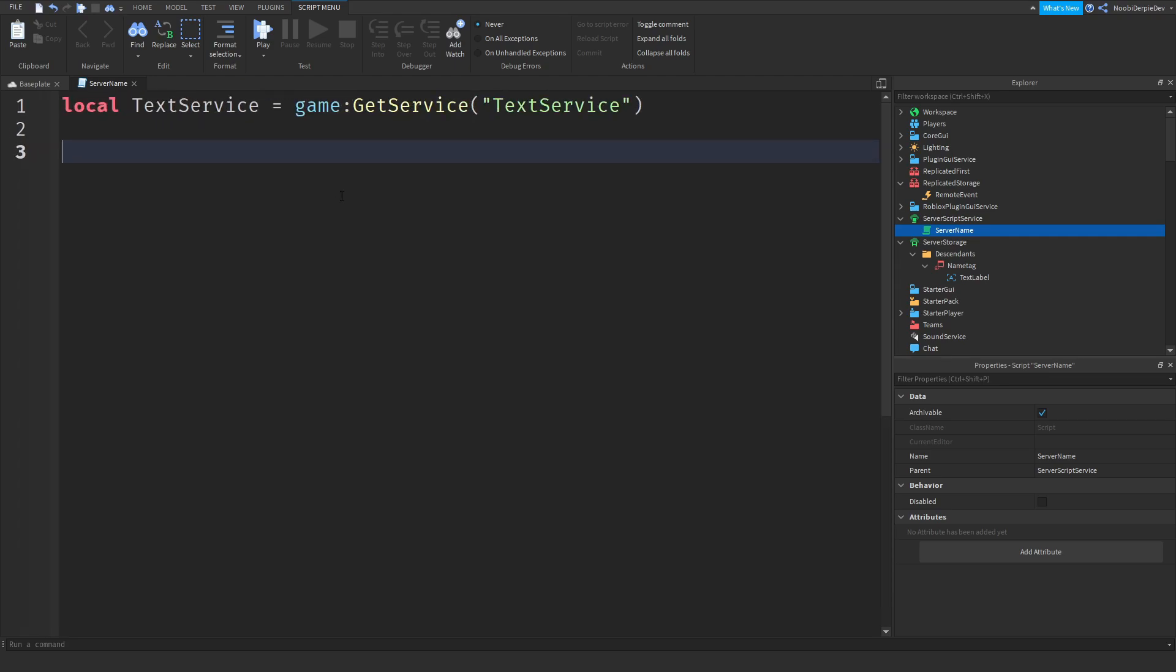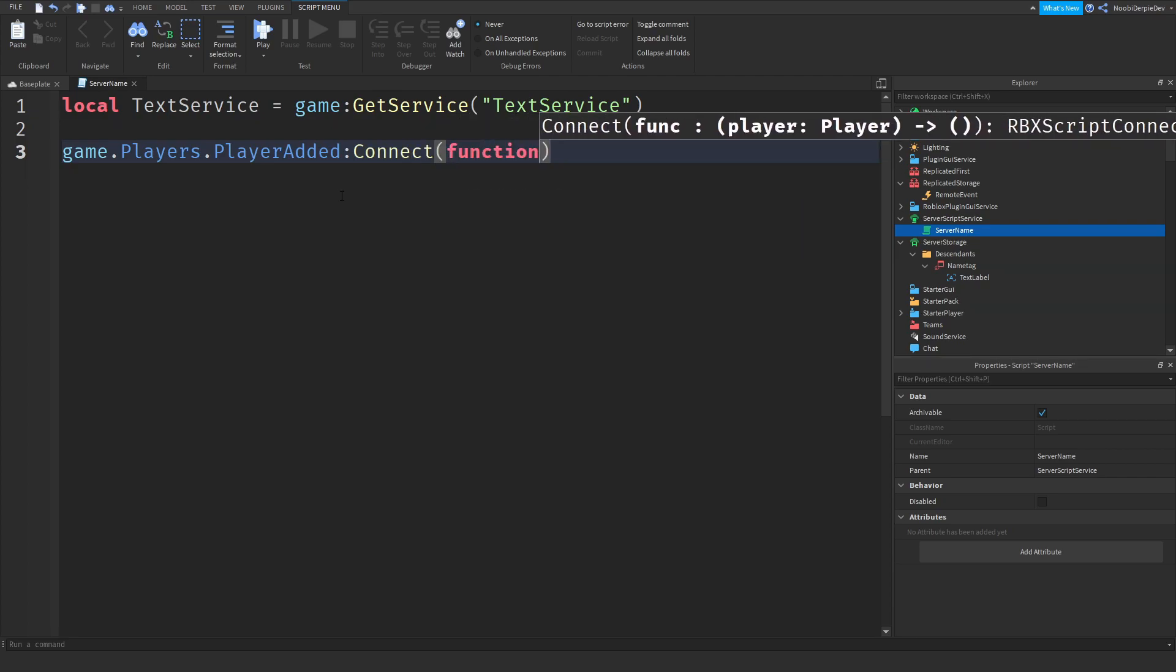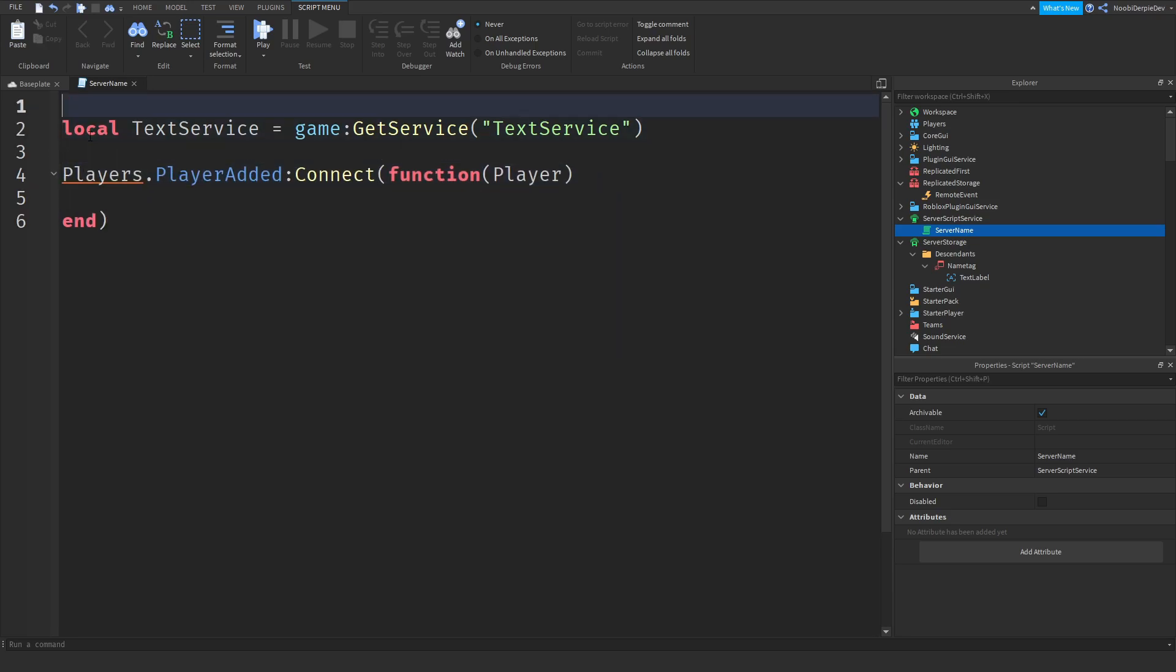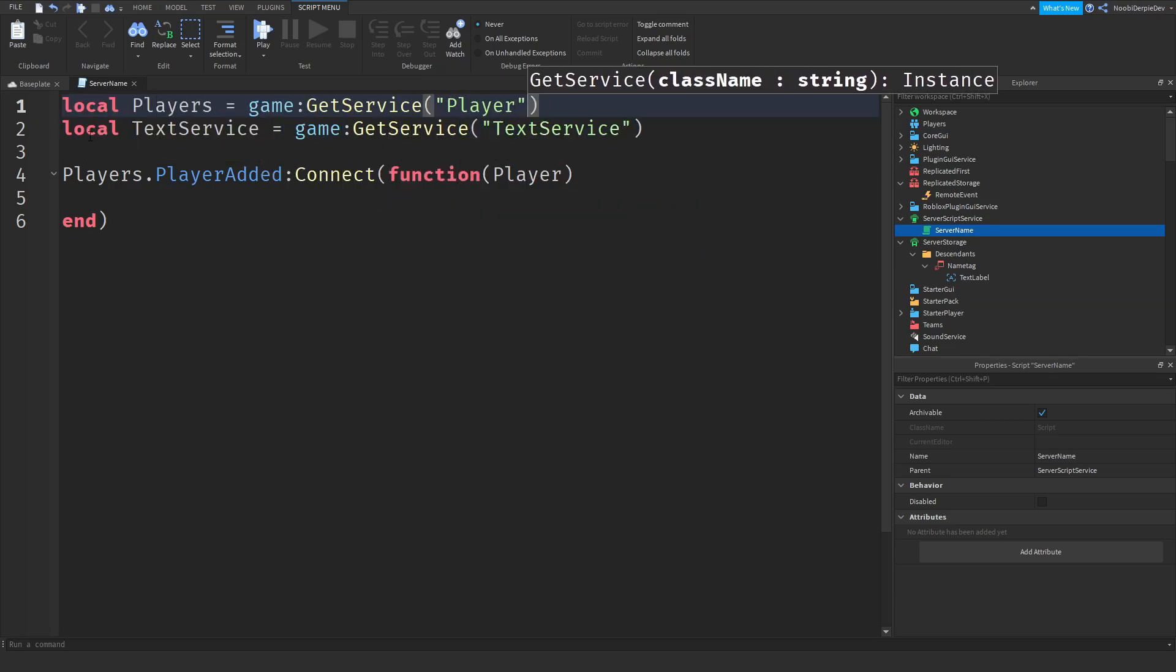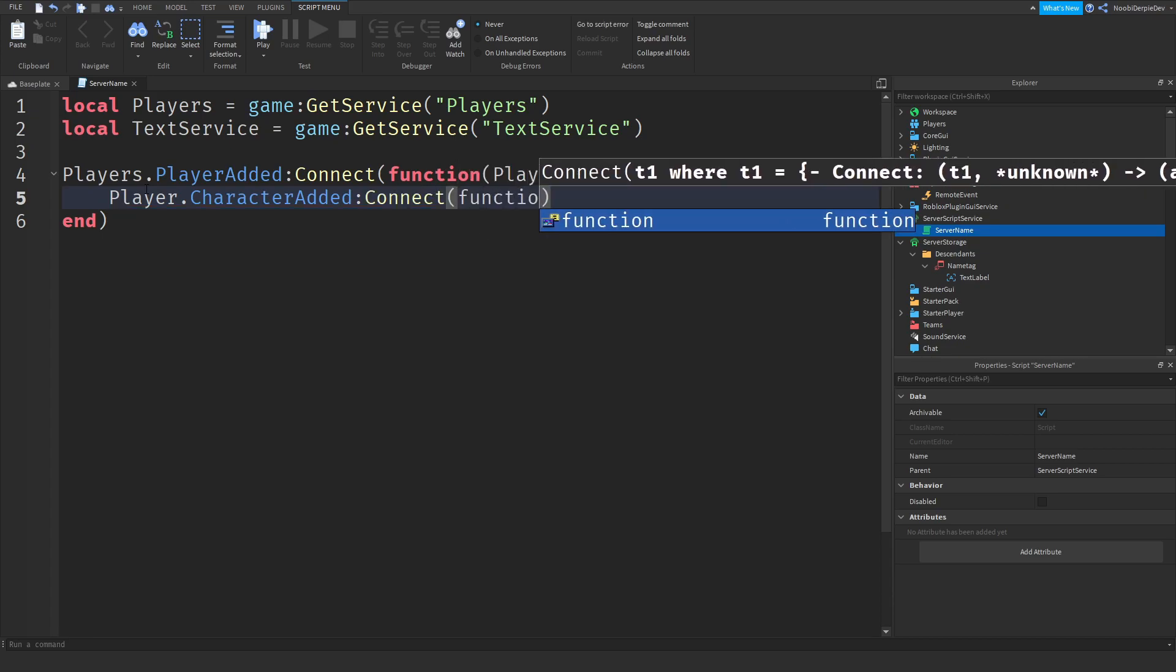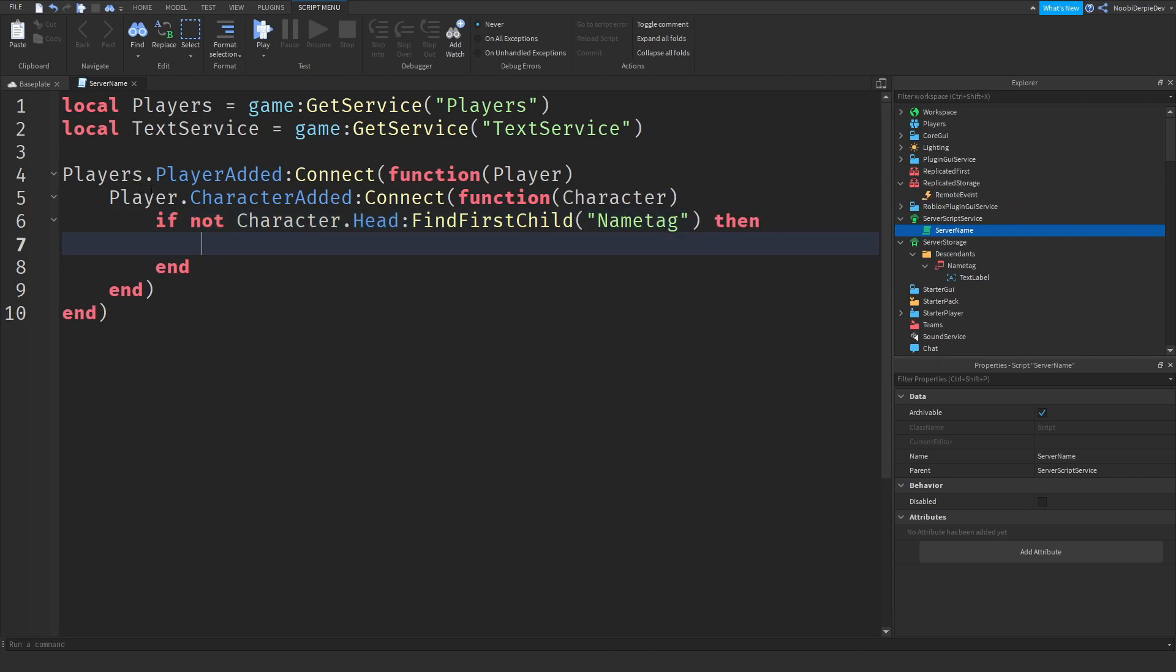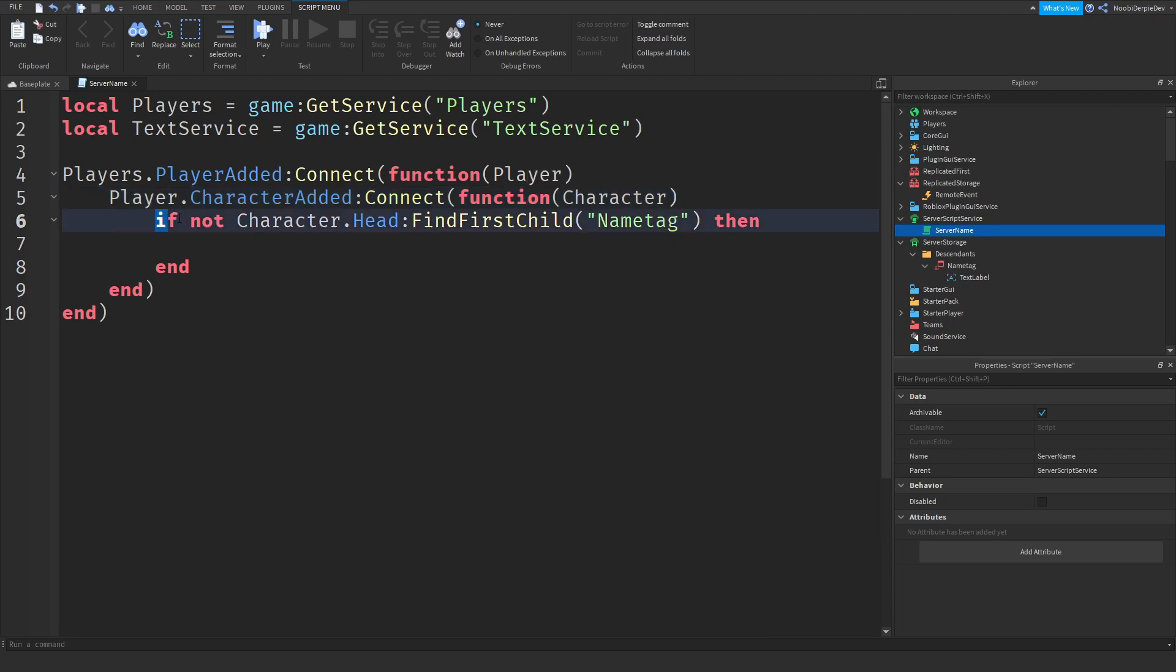So now over here, you want to type game.players.playeradded. First, you're going to be waiting for the player to join by saying game.players.playeradded connect function player. Rename this to players. Local players is the game get service players. Now you can do player.characteradded connect function character. And now I want you to do if not character.head find first child name tag. So let me explain. Over here we're waiting for the player. Over here we're waiting for the character to be added. And now we're checking if you don't have a name tag, we're going to be inserting that.